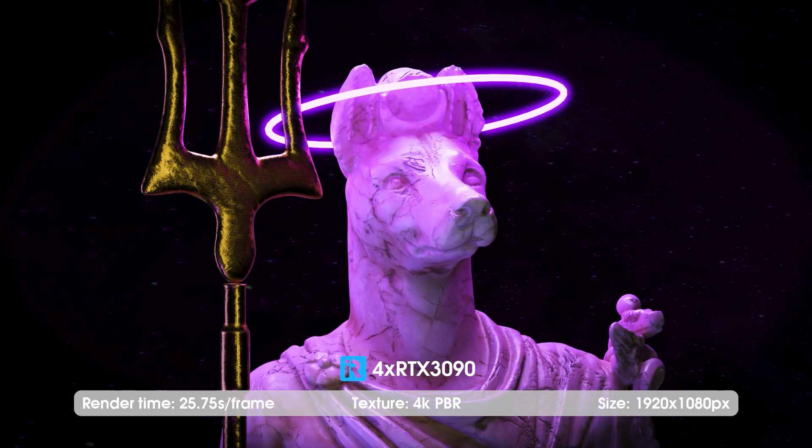That's all about the Cinema 4D with Cycles 4D project. If you have any questions, feel free to comment below. Thank you for watching. See you in the next video. iRender, Happy Render!